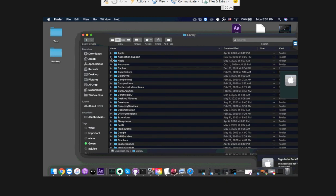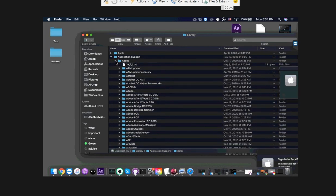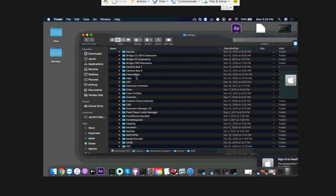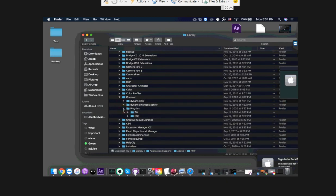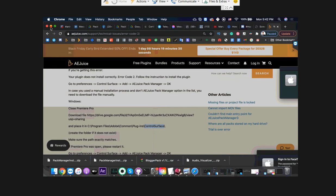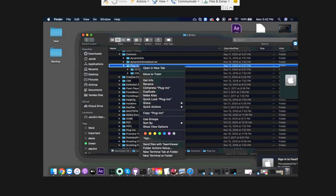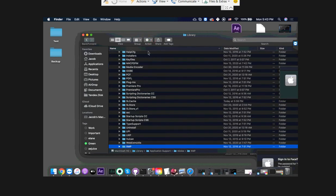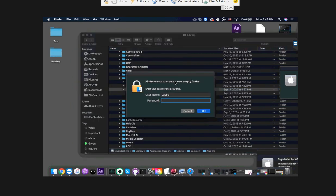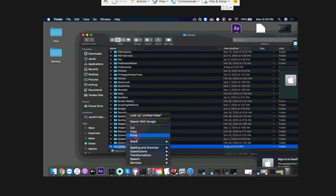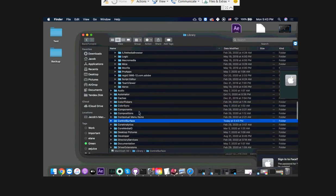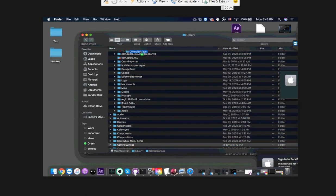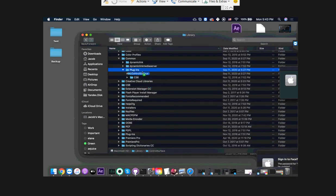Then go to Application Support, Adobe, then Common, Plugins. In case you don't have a folder like this, you can create it. And make sure that it's in the Plugins folder like this.